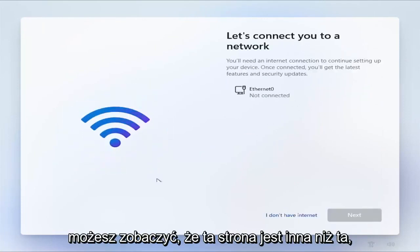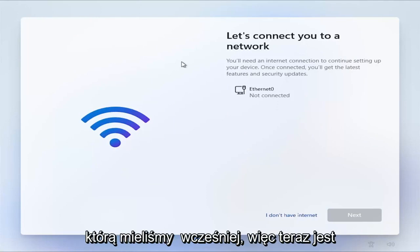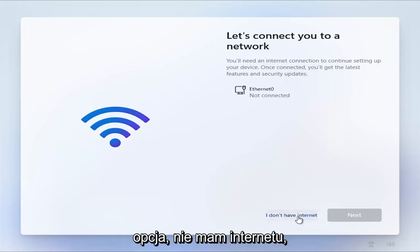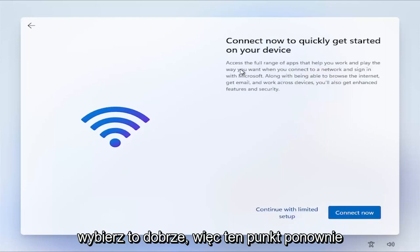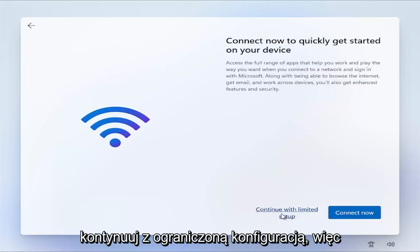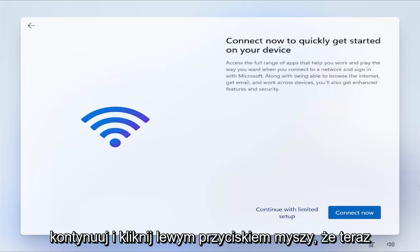Now you can see that this page is different than what we had before. Now there's an option I don't have internet. Go ahead and select that. At this point, continue with limited setup. Go ahead and left click on that.